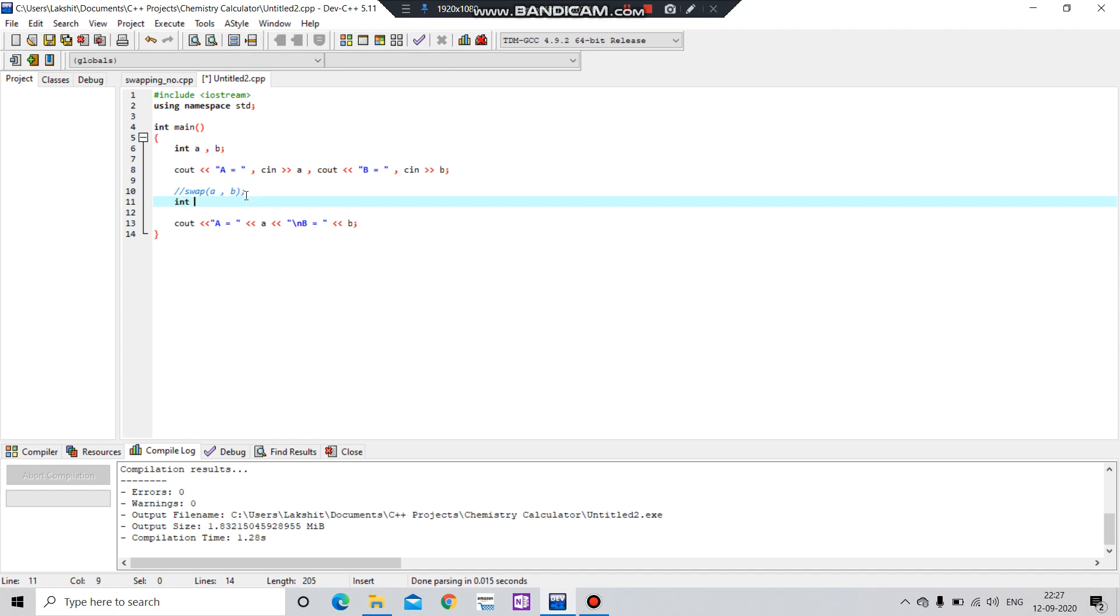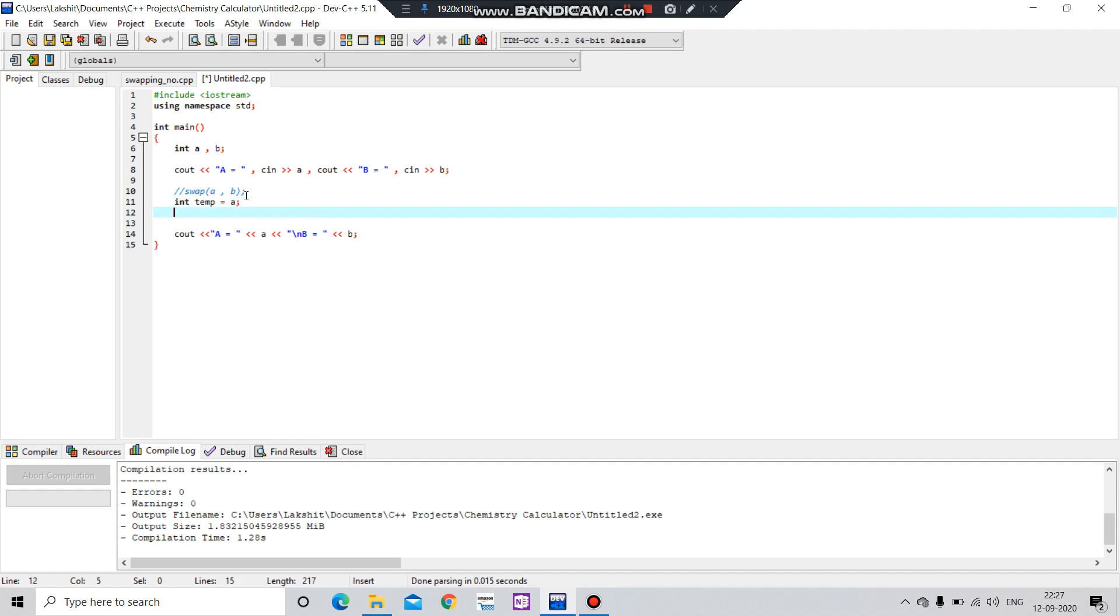Let's say temp. Then we will assign it a value of a, then a equals to b.